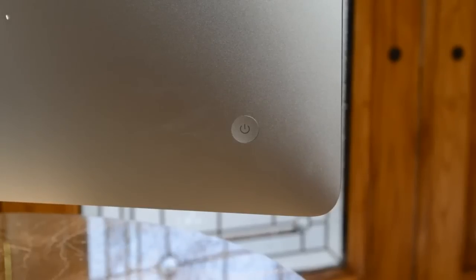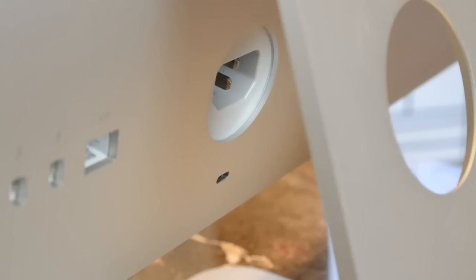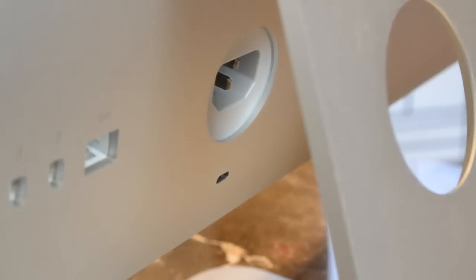On the opposite side, we'll find the power button. Behind the pedestal, we'll find the power supply, and below that is a Kensington lock.